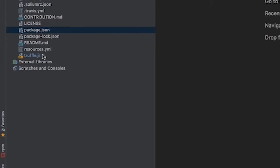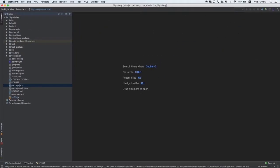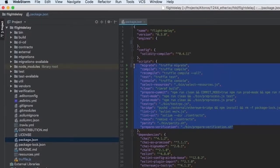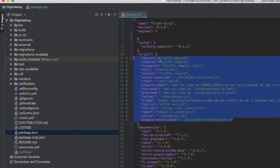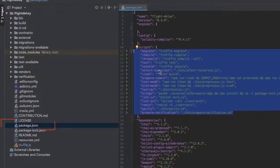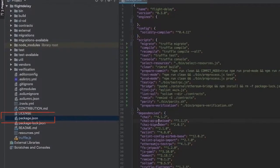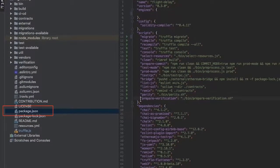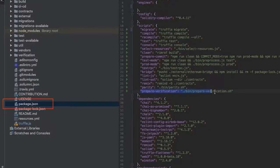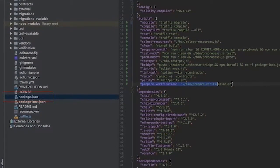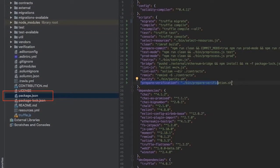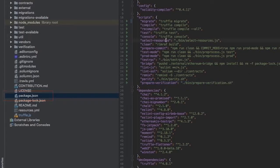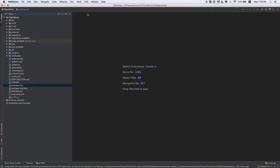The solution uses Truffle, a smart contract development environment and testing framework for Ethereum-based applications. The file package.json contains all the commands we use for deploying and compiling contracts, preparing versions to be verified on Etherscan, and so on.